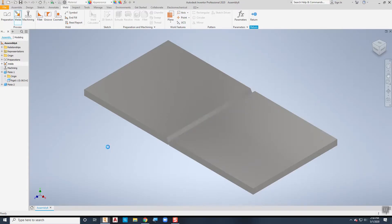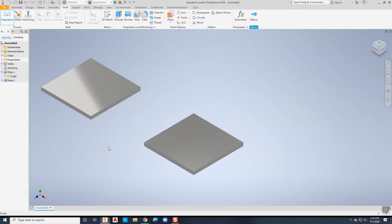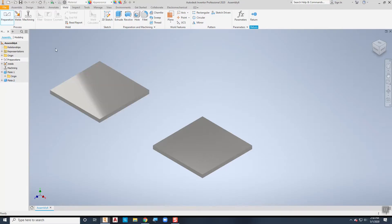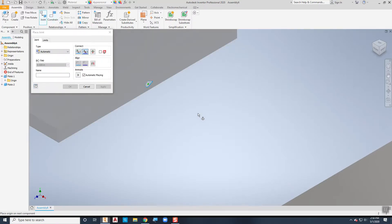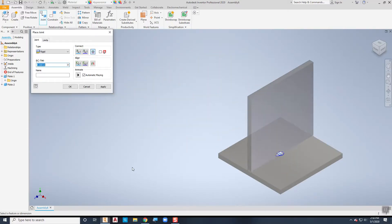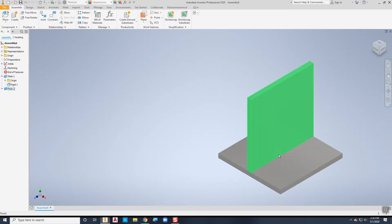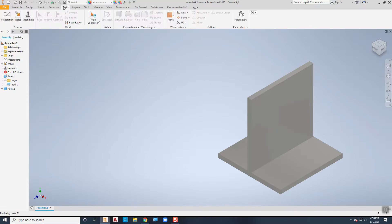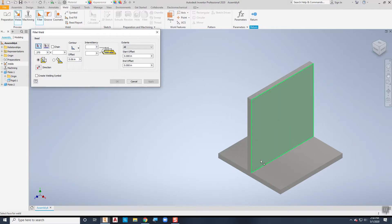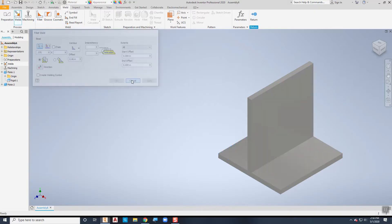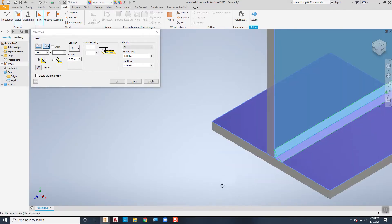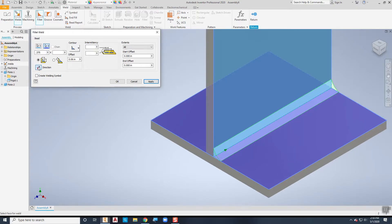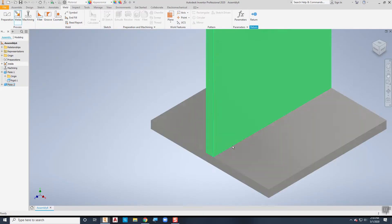The third weld I'm going to demonstrate is an intermittent weld. I've undone all my welds and preparations. I'll go back to Assemble, use the joint tool so that surface lines up with that midpoint, and say OK. Now I'll go to the weld environment, click on welds, and create a fillet weld — my first surface is this one, my second surface is this one — and it puts that fillet in there, just as we did before.